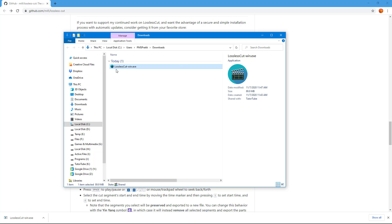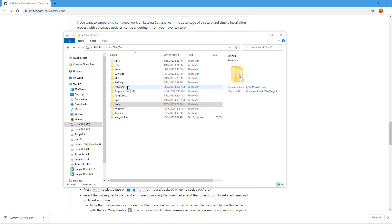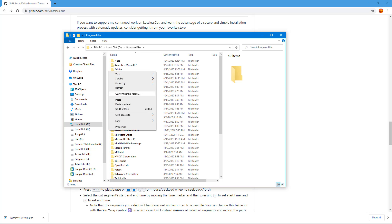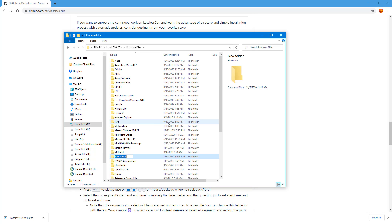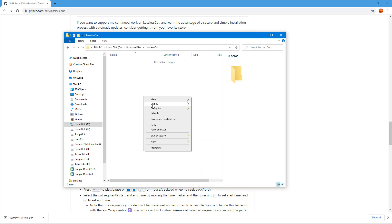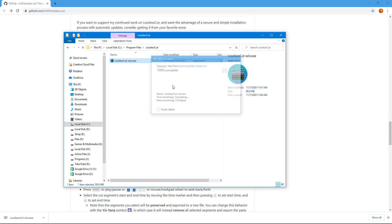I'm going to go to my C drive, then to Program Files. I'm going to create a new folder and name it LosslessCut. You can rename it however you want, but I'm just going to manually paste this here. I'm going to continue with the administrator privileges.